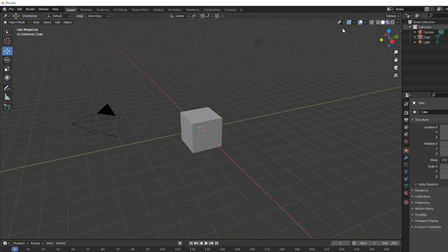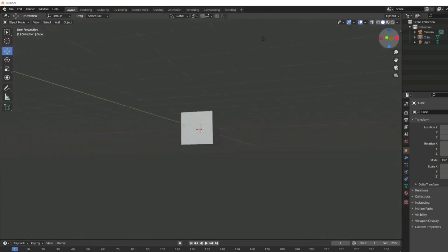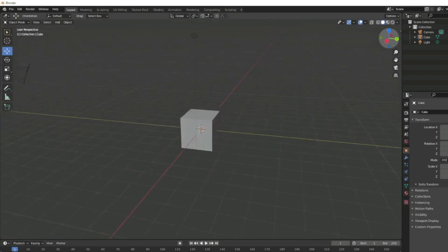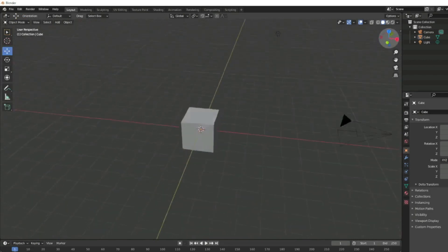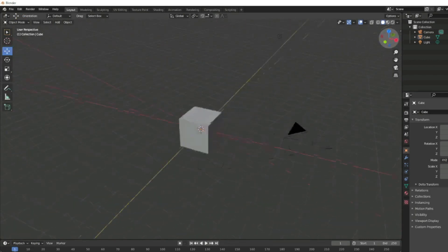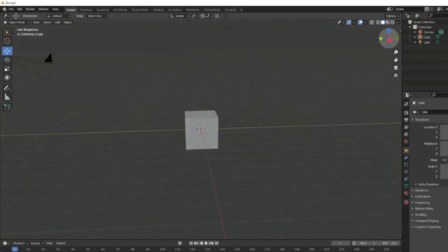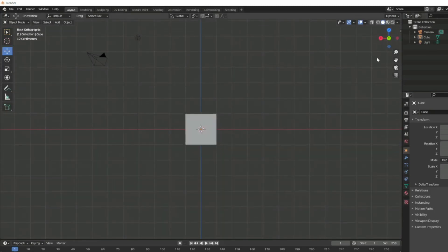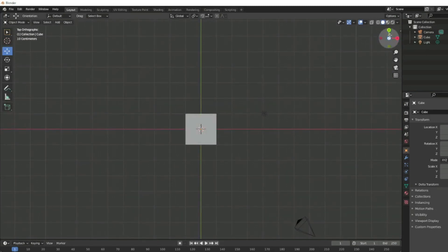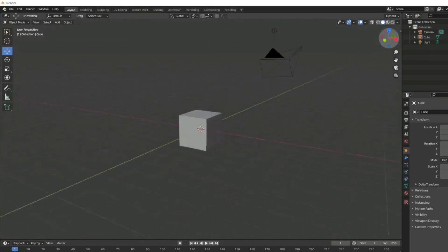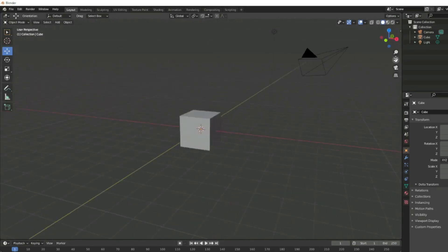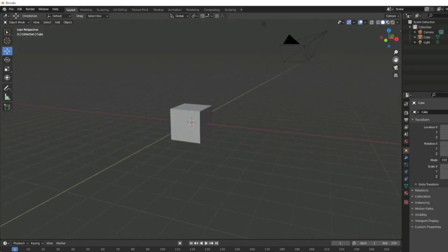If I want to rotate around, I'm going to use the gizmo up here, this guy with the X, Y, and Z. I can go directly to a view if I want to see it from the side, the front, the top, or I can just grab it and rotate it, pan around using this right here.